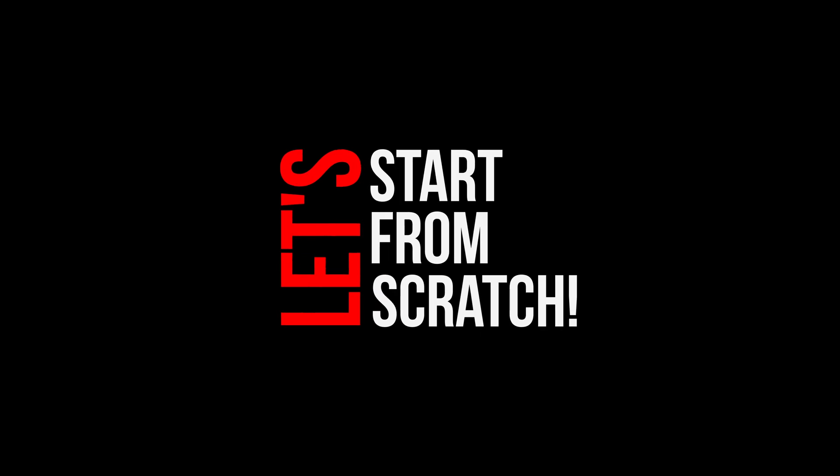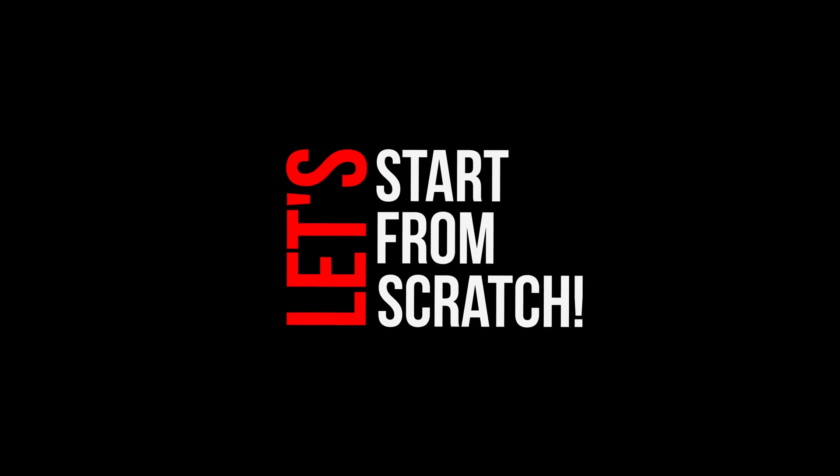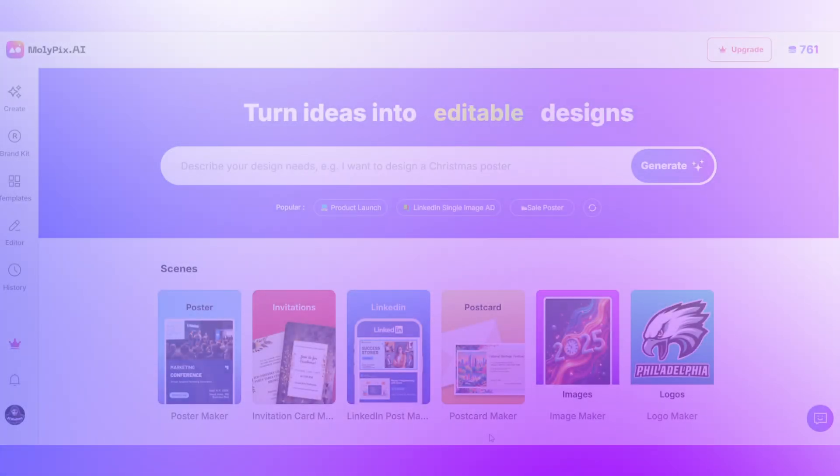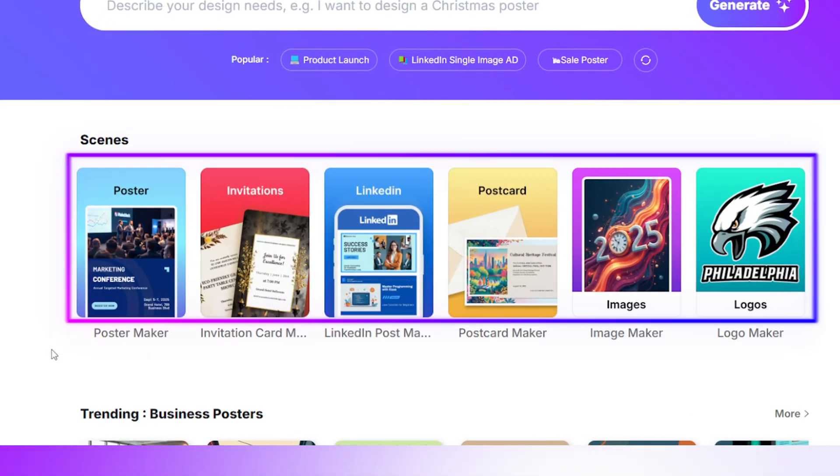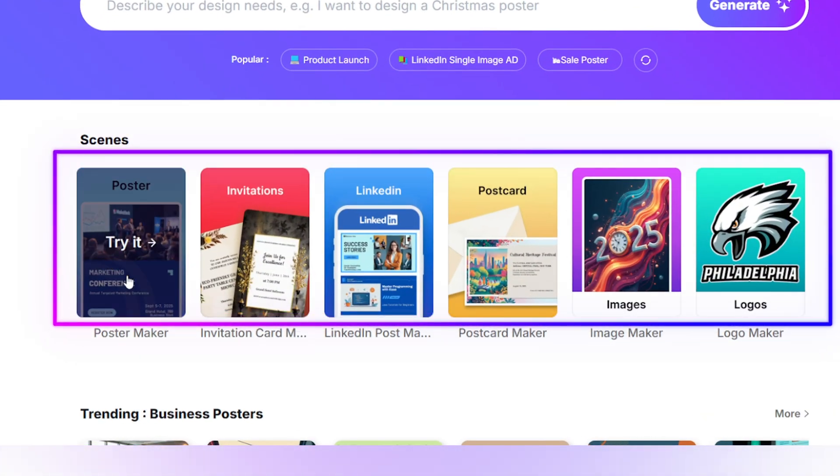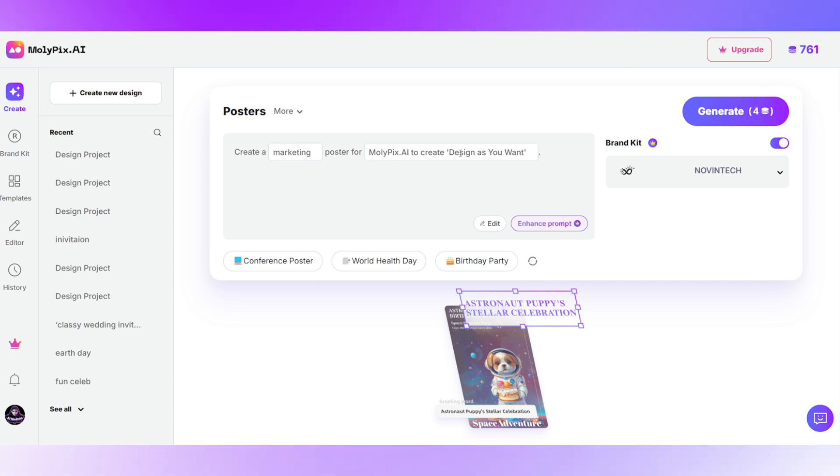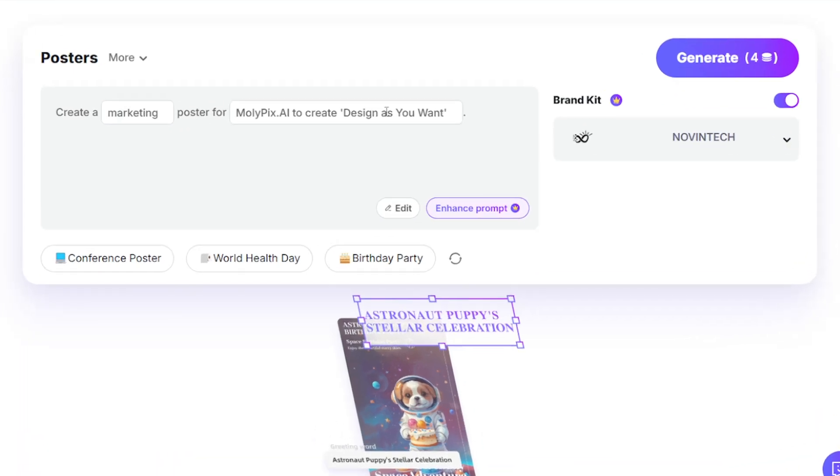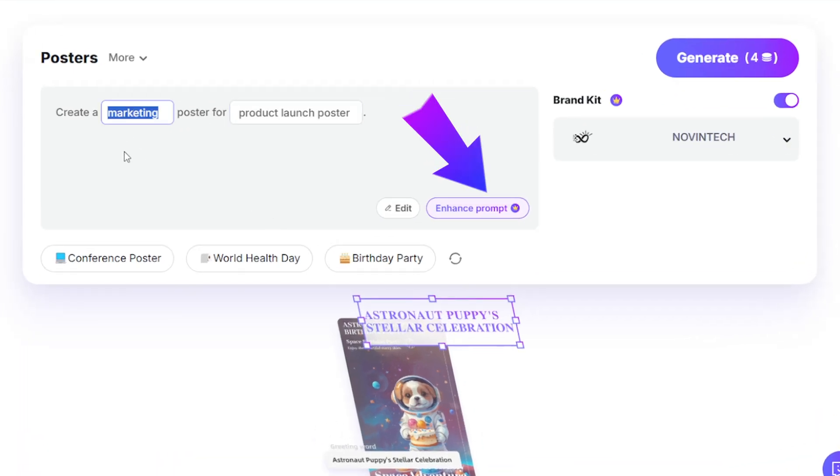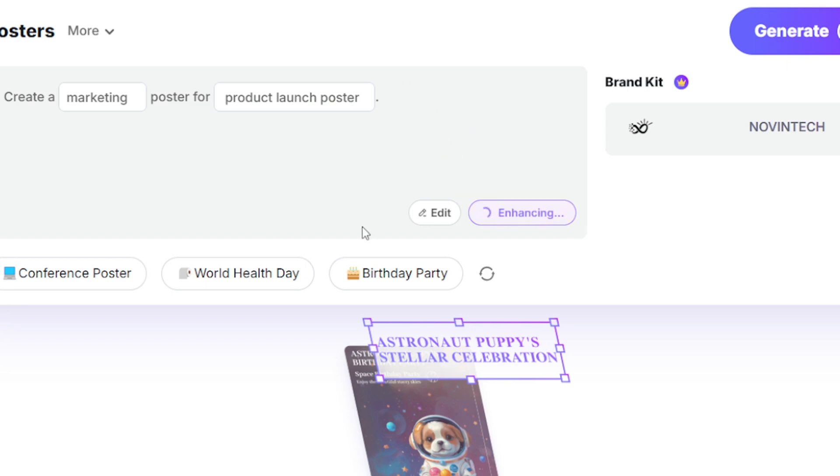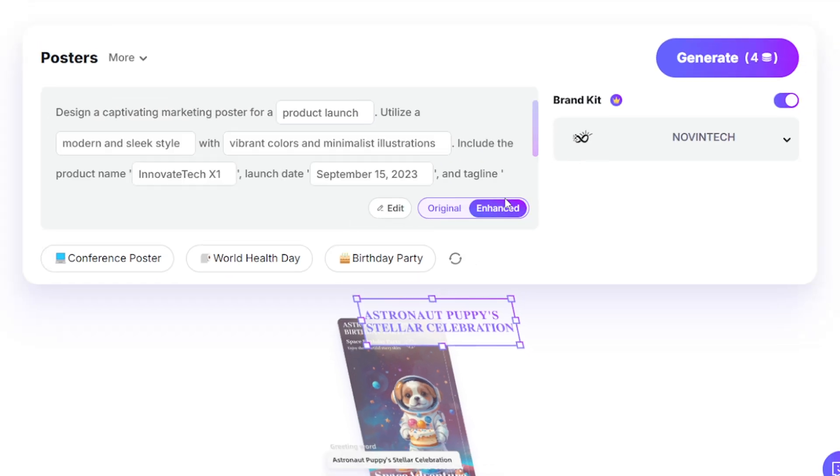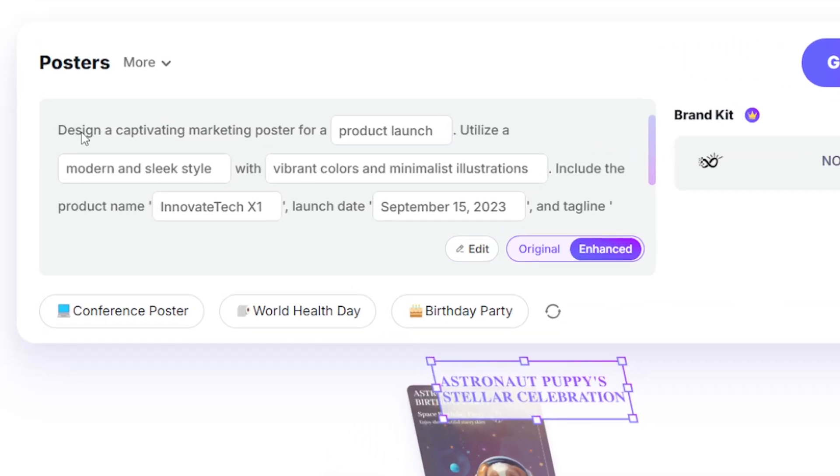Alright, let's start from scratch. First up, poster. Just type in the kind of poster you want. Use the Enhance prompt to help spark ideas and enhance your concept and change it the way you want.